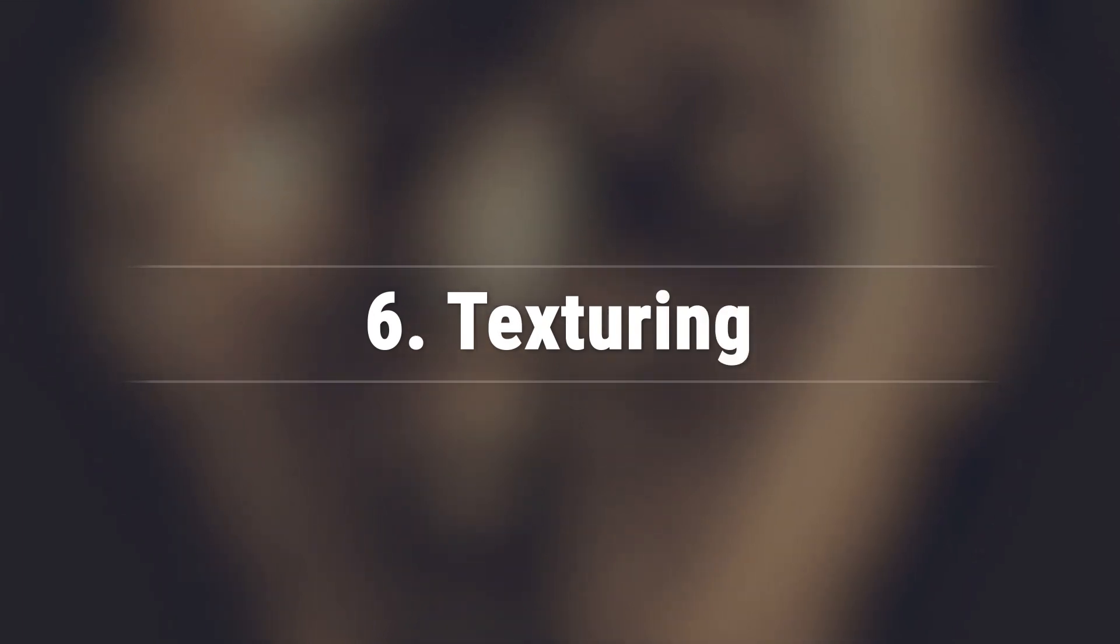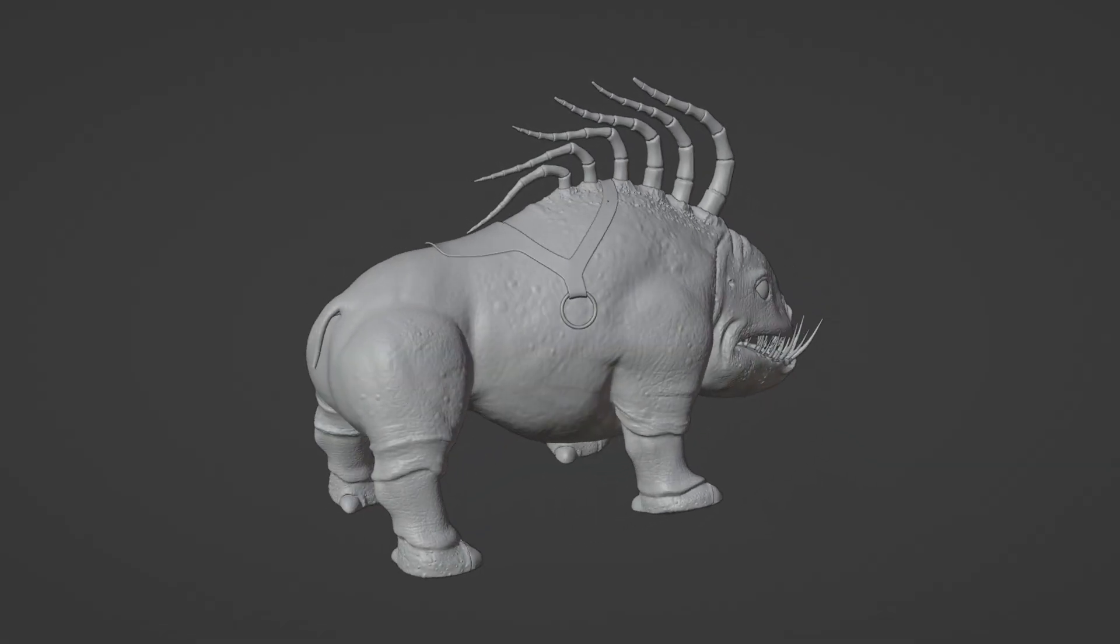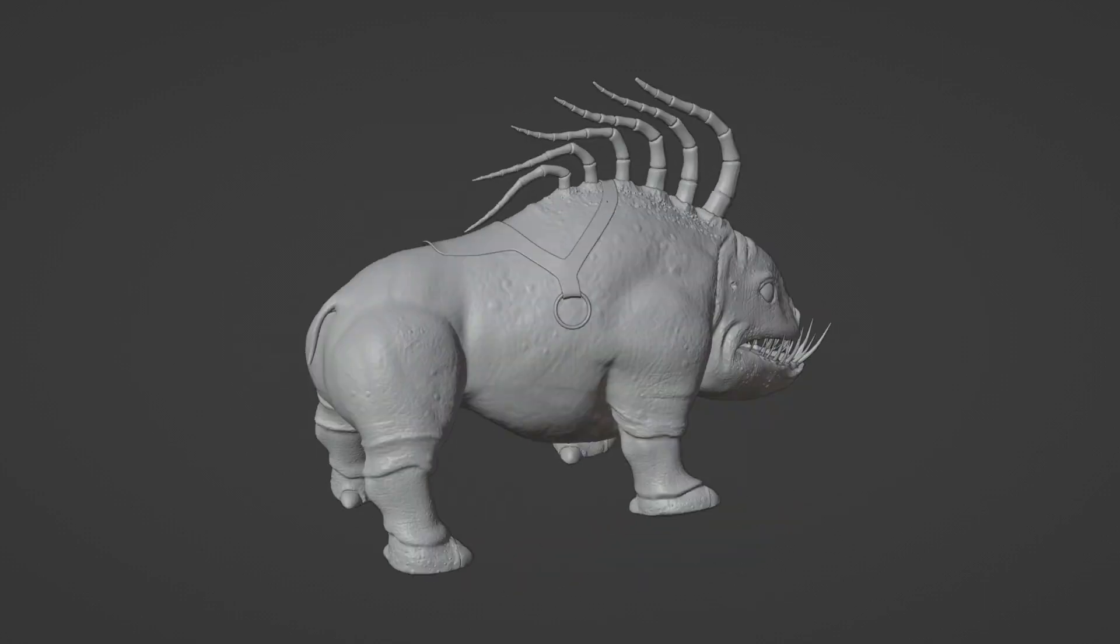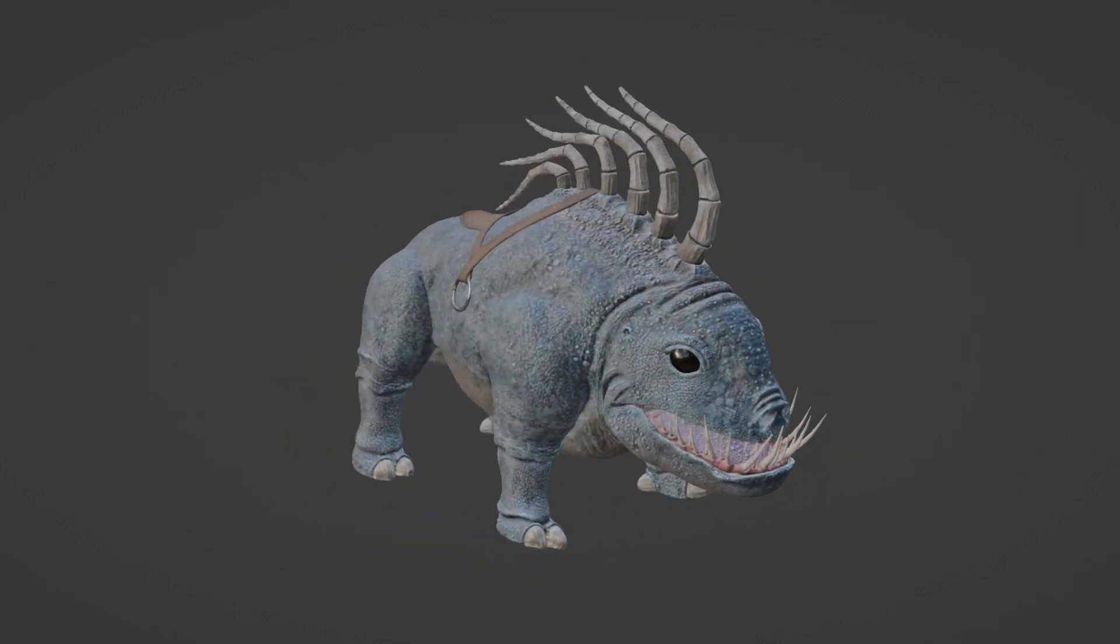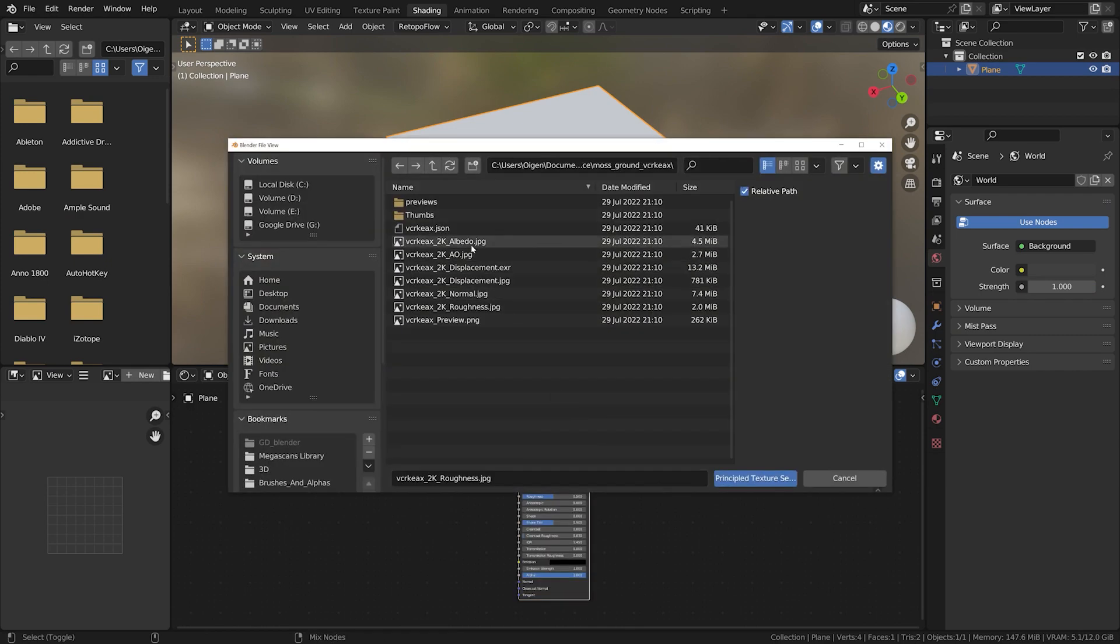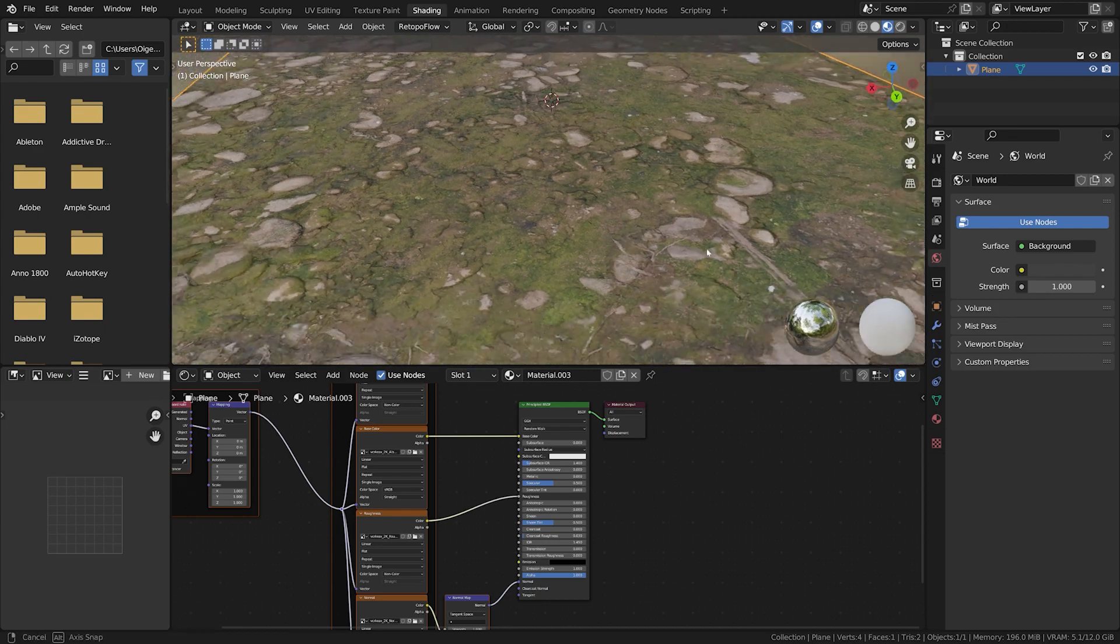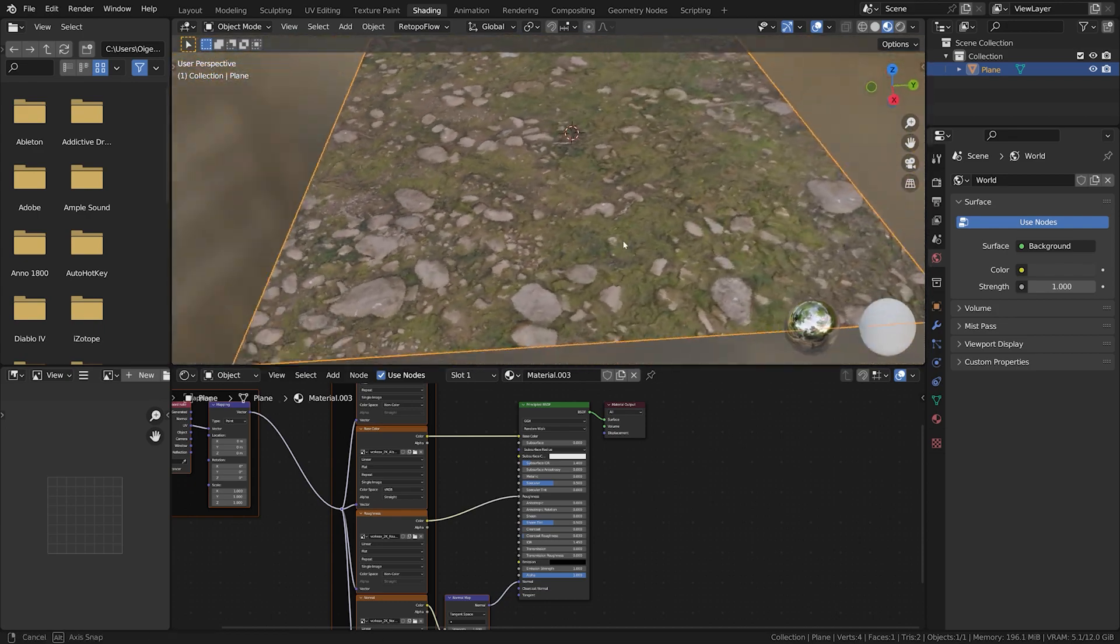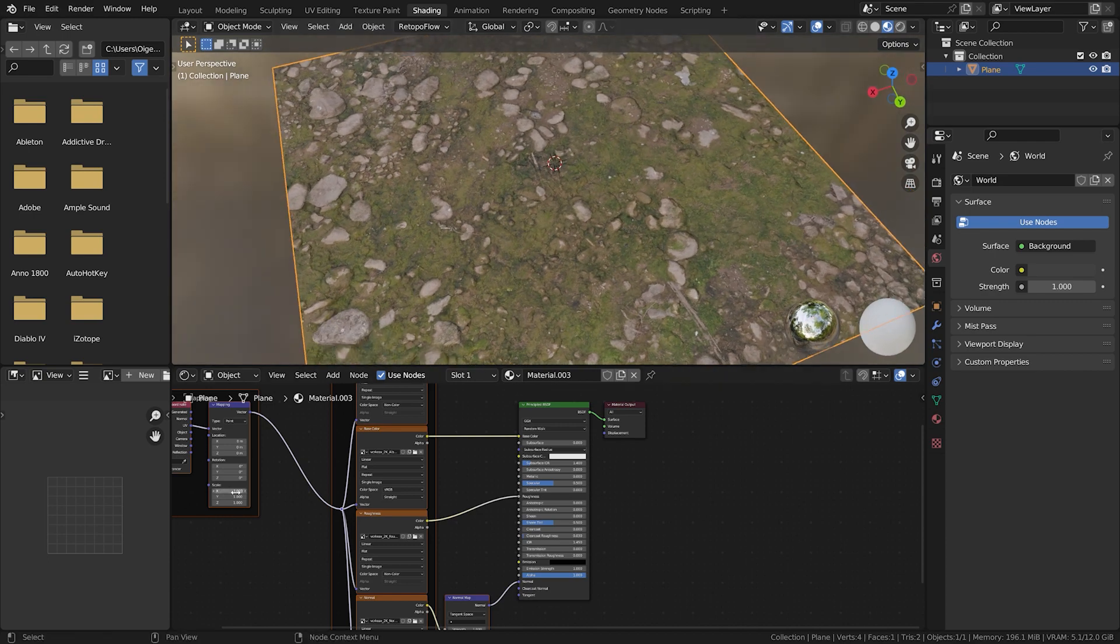What exactly is texturing? Post the annoying stages of retopology and UV unwrapping, our model is prime for the next phase: texturing. In essence, texturing is the process of applying 2D images to your 3D model to give it color, detail, and realism. It's like painting your model, but instead of a brush, you use pixels.